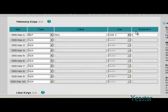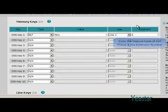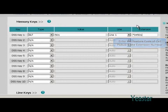In the field of extension, enter the feature code of call pickup and extension number, i.e. asterisk 04501.